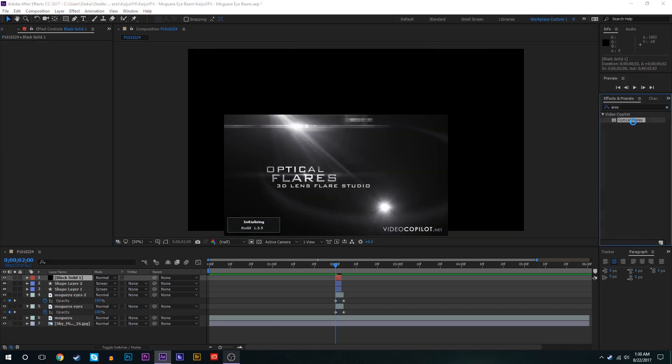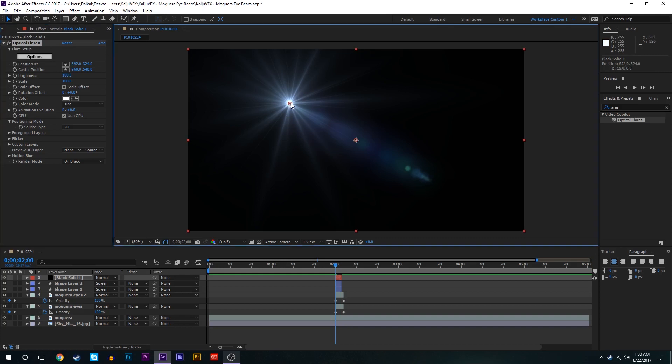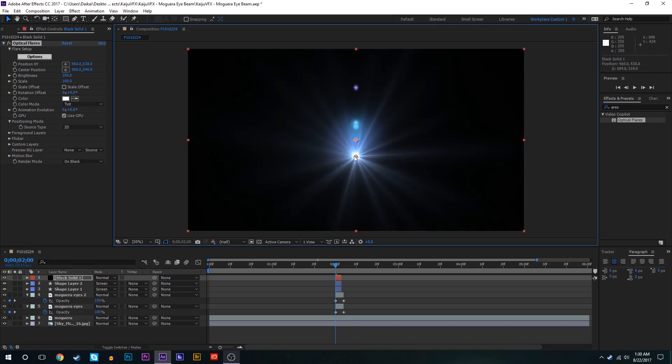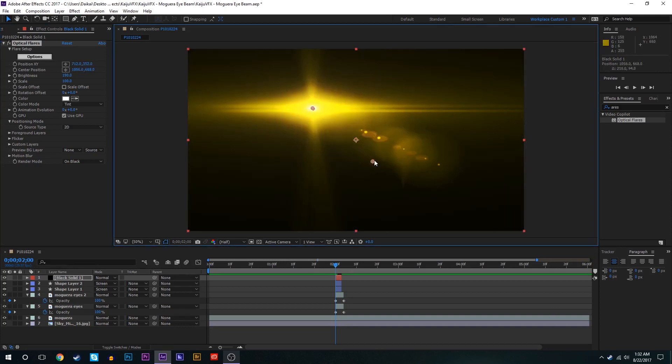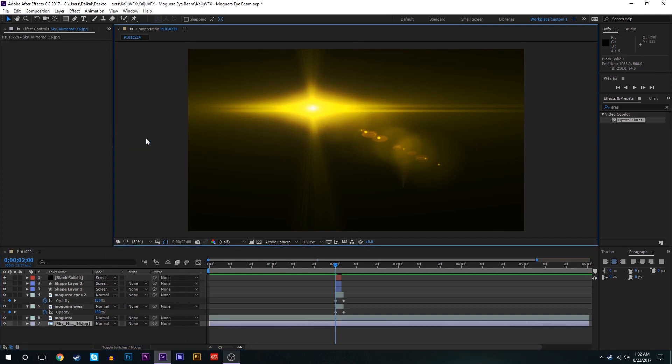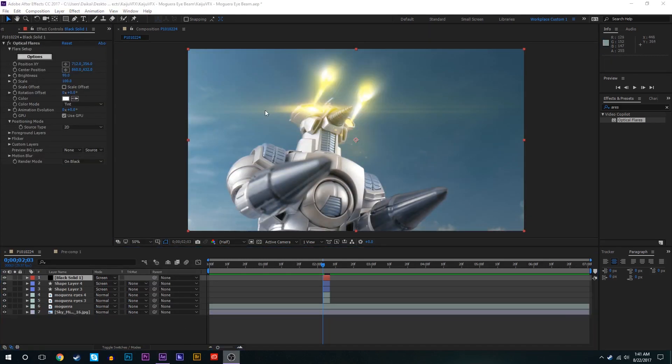But I have access to optical flares from Video Copilot which I like a lot more for lens flares basically. It gives you a lot more creativity and freedom with cool ones that you can choose. All right so I've gone ahead and made this lens flare right here and we'll set the layer to screen.